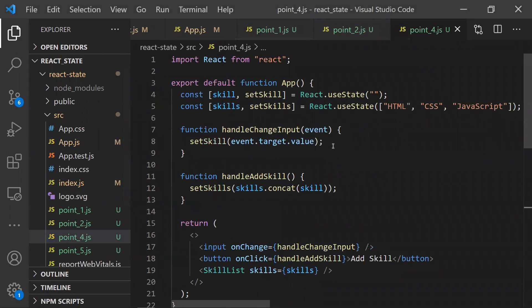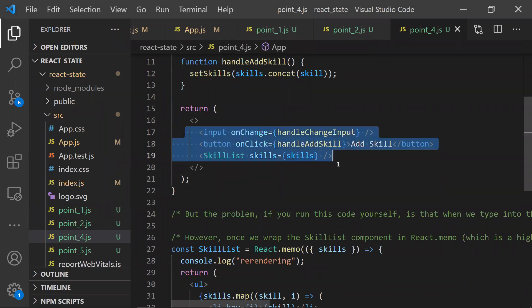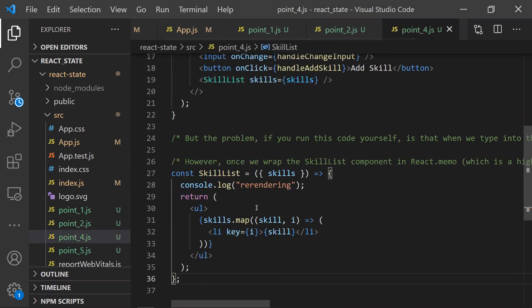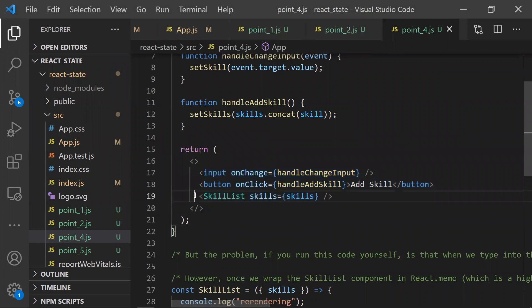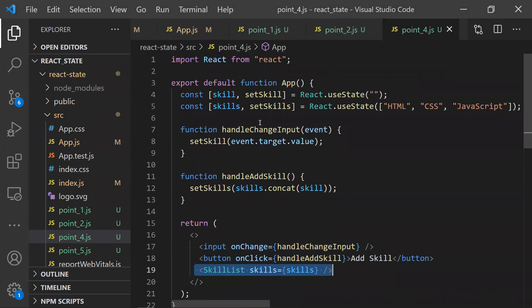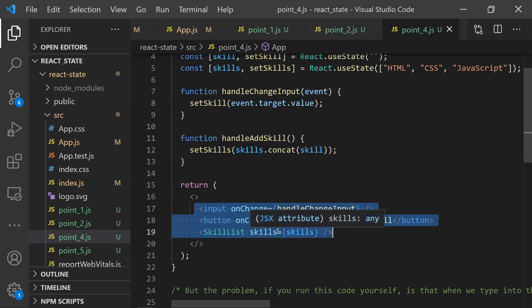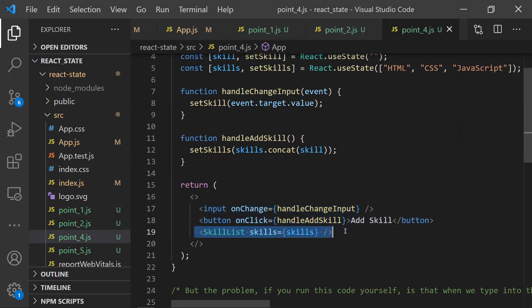Coming to the fourth point: state hooks re-render the parent and child components. Here we have a parent component with a SkillsList child component inside it. When the parent's state changes, React re-renders the parent component. At the same time, the child component also re-renders — but there is no need to re-render the child if nothing relevant to it changed.